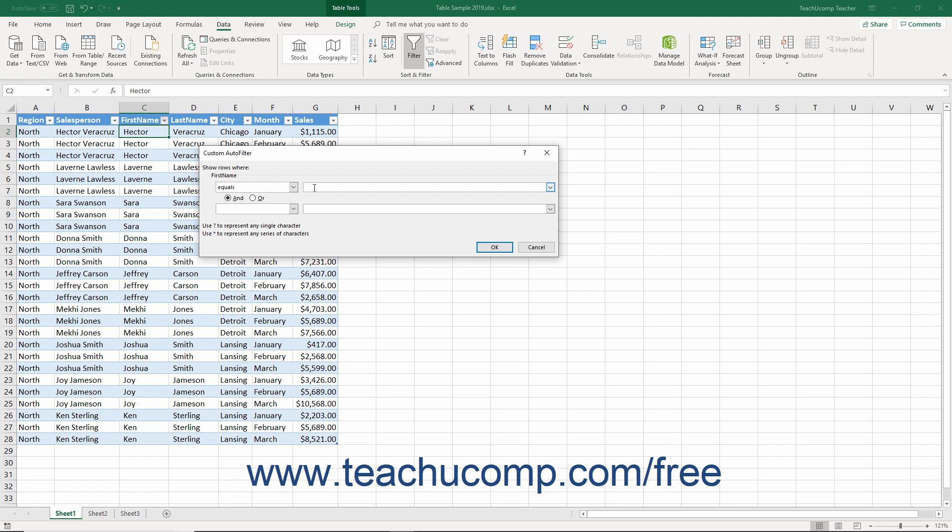If you enter a value, you can choose to use wildcard characters to represent unknown data values in the field if desired. The characters you can use, and what they represent, appear in a small list at the bottom of this dialog box.